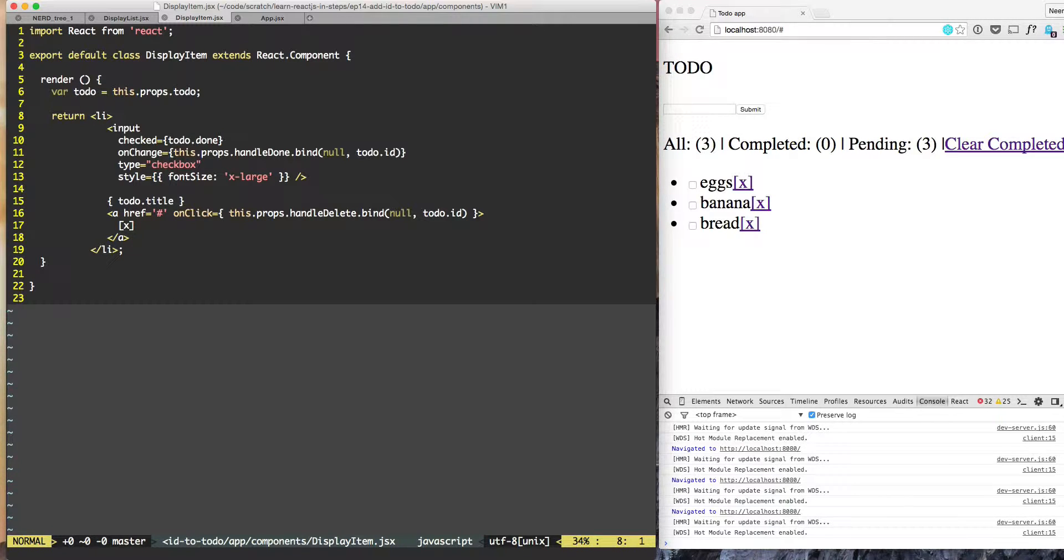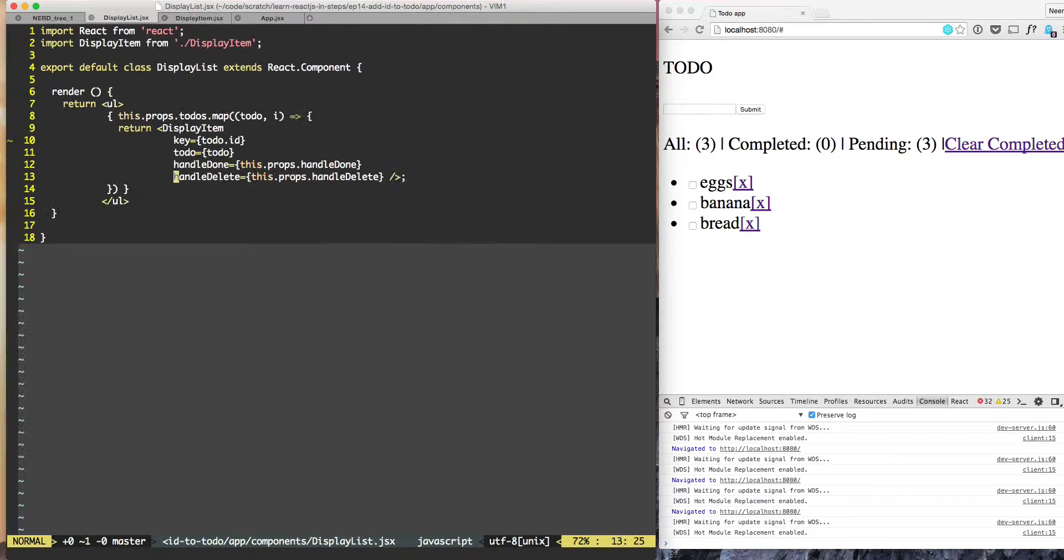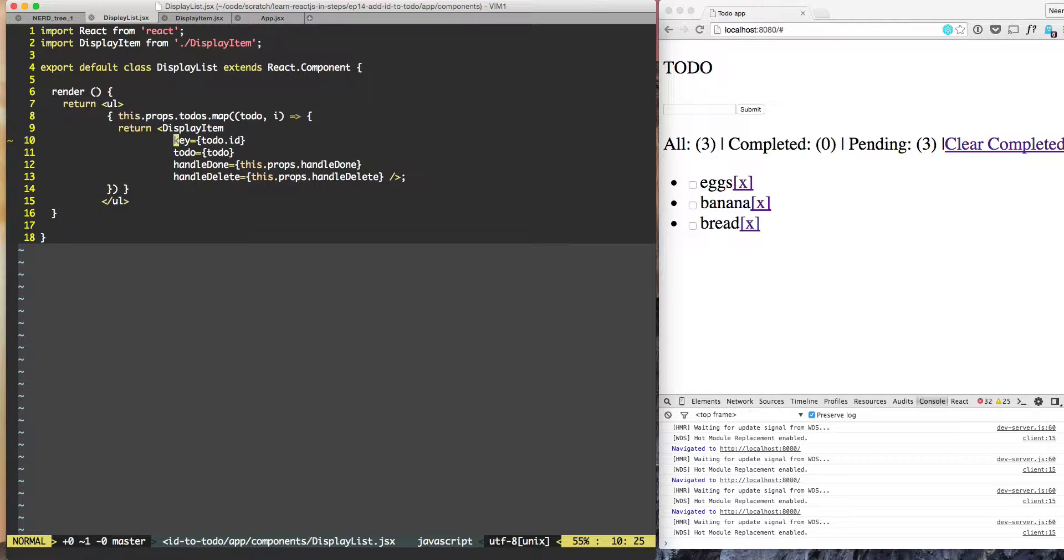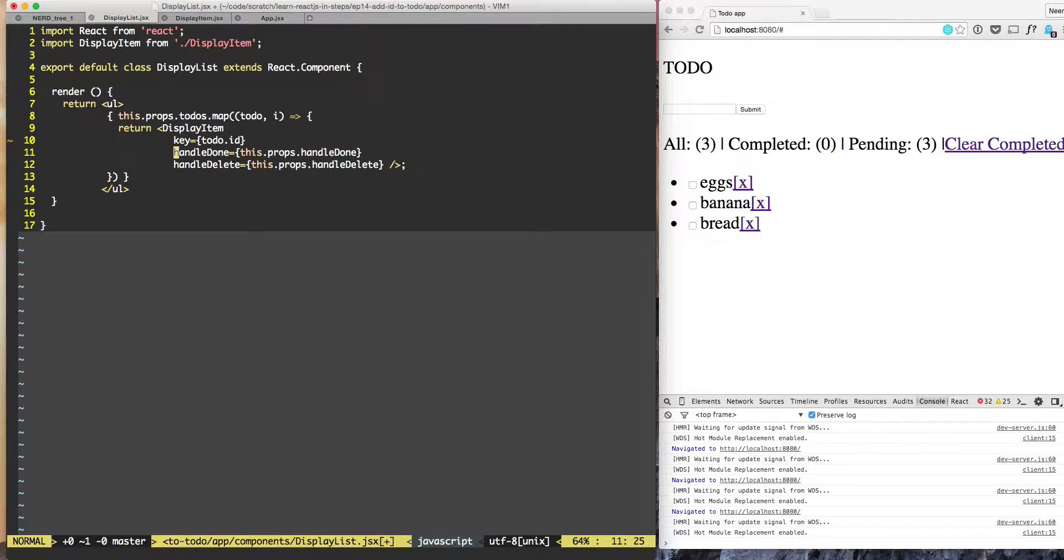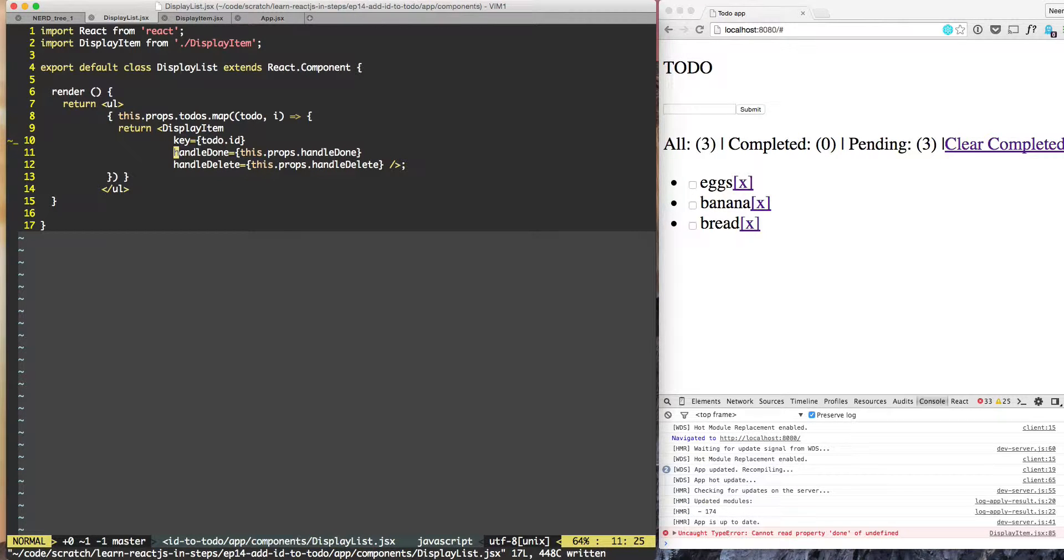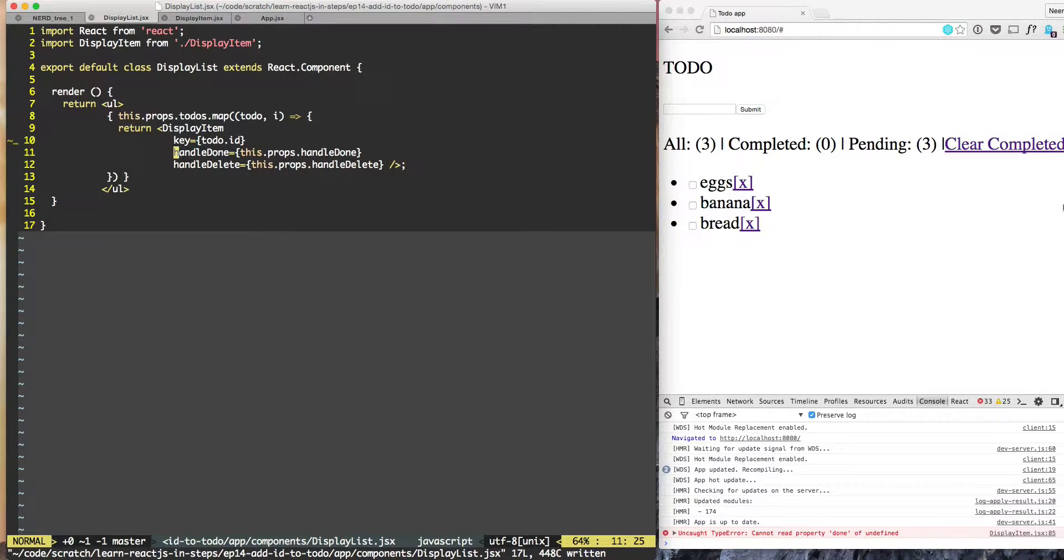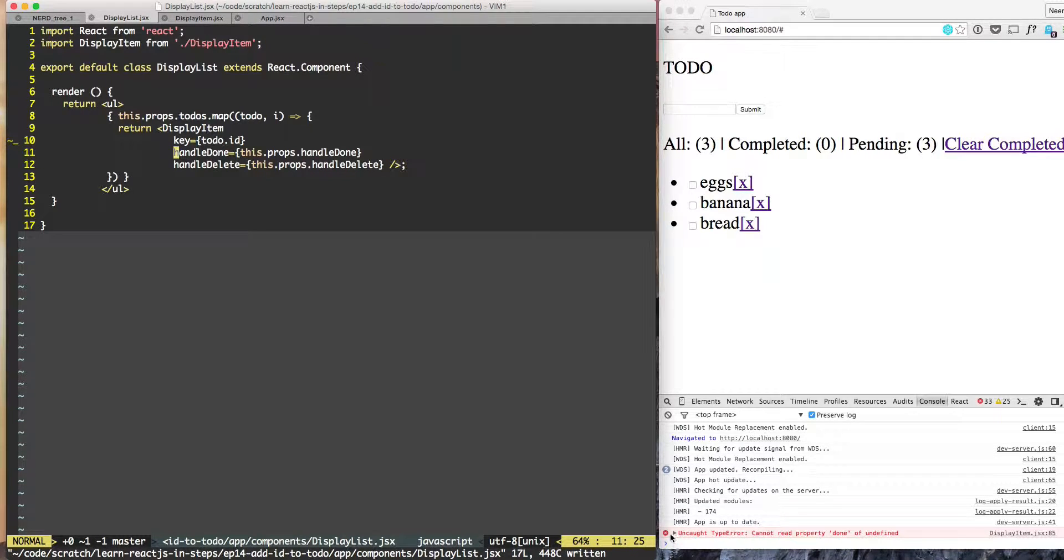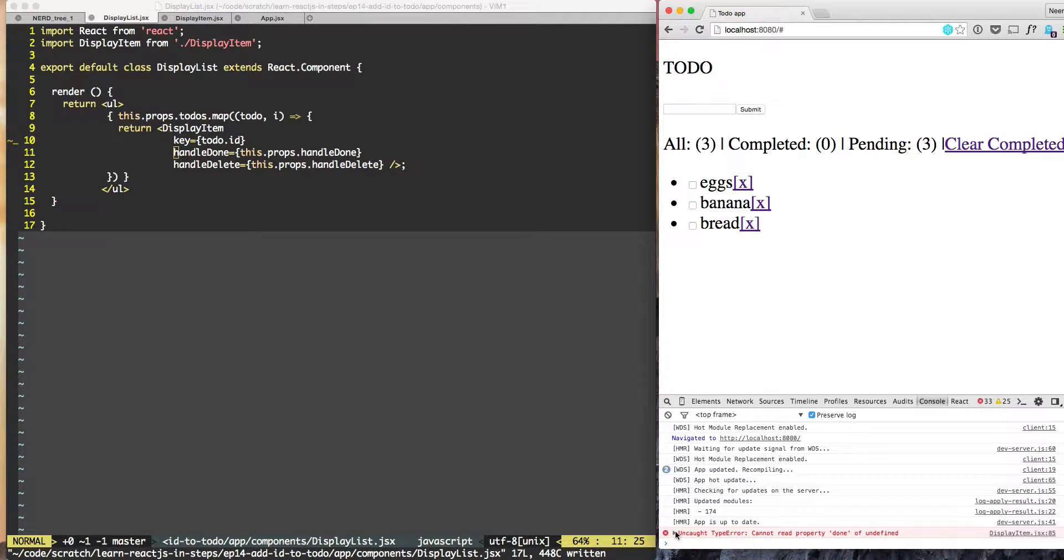So here is what I mean - let's say that for some reason we do not pass key. Key will give us a warning. Let's say for some reason we do not pass to do. So I'll just delete it. So now I'm getting the error 'cannot read property done of undefined'. So I will need to do some debugging to find out what is it that I'm missing.